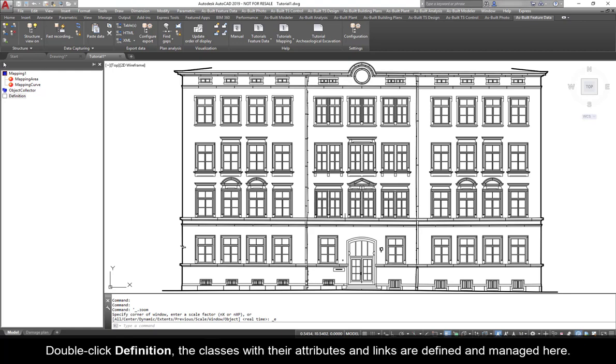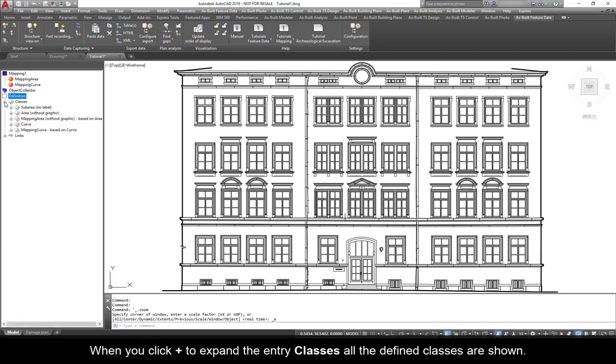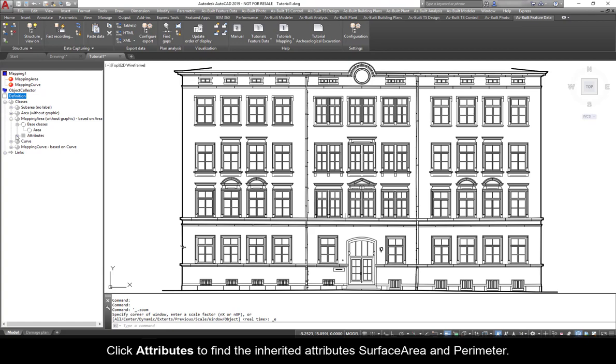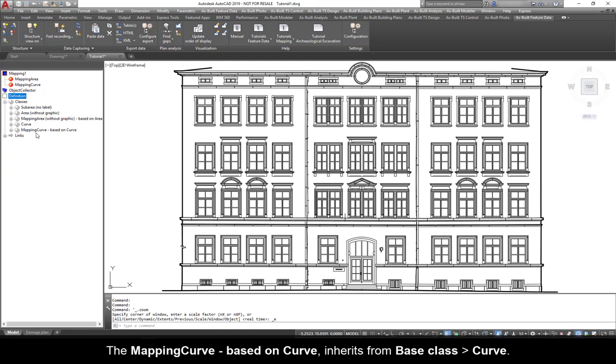Double-click Definition. The classes with their attributes and links are defined and managed here. When you click plus to expand the entry classes, all the defined classes are shown. The mapping area without graphic inherits from base class area. Click Attribute to find the inherited attributes surface area and perimeter.